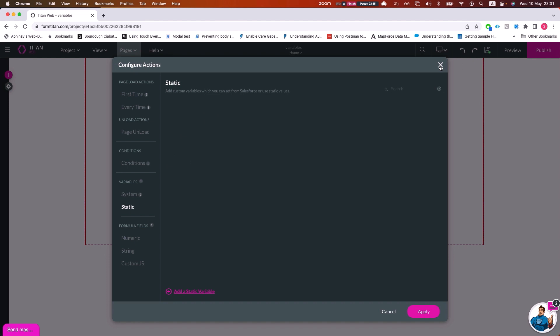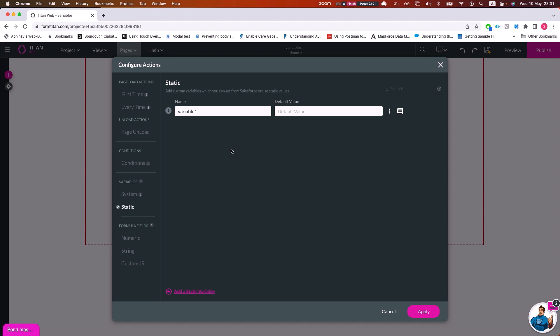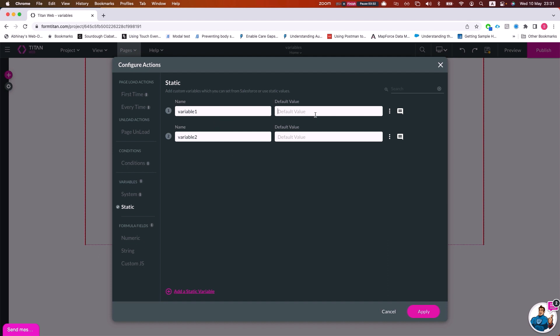Now let's talk about the different types of variables. Whenever we want a variable we're assigning values to — either through a condition, through a URL, or anything like that — we want to use a static variable. This variable allows you to assign values to it, set a default value, assign values from the URL, or from a condition or affected elements. You can assign any value — a string, a number, a JSON, anything — and it will accept it.